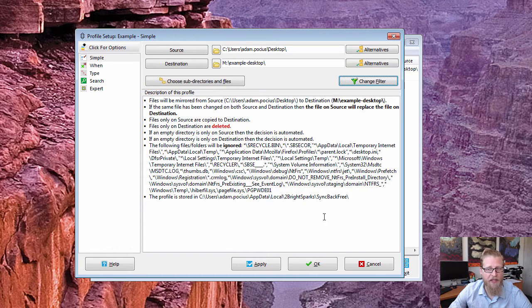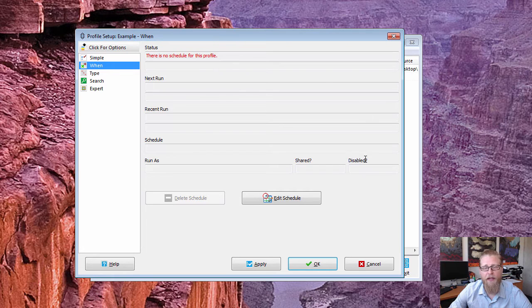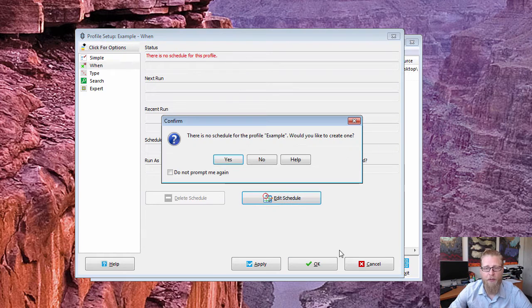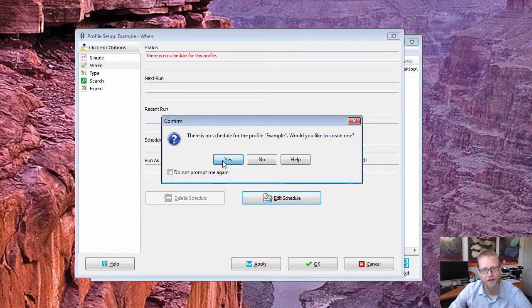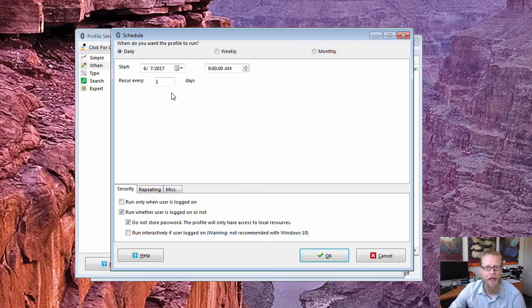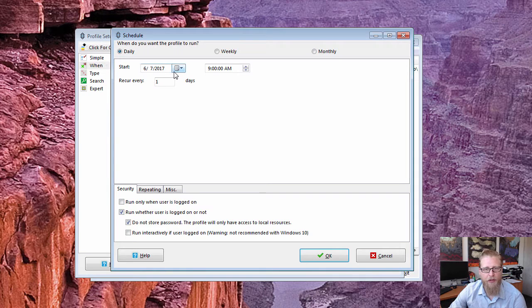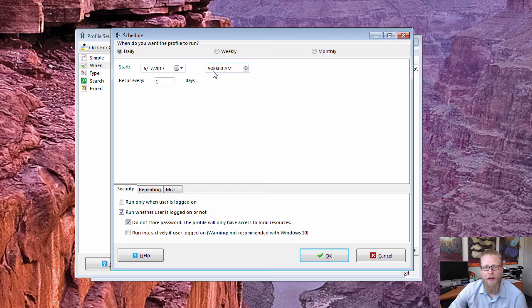So I'm good for that. I hit OK and I really have everything mostly done except for the when. So when you go to when, it gives you the ability to set your schedule. So I'm gonna hit that edit schedule and it's just letting you know that this particular one has not had a profile schedule.